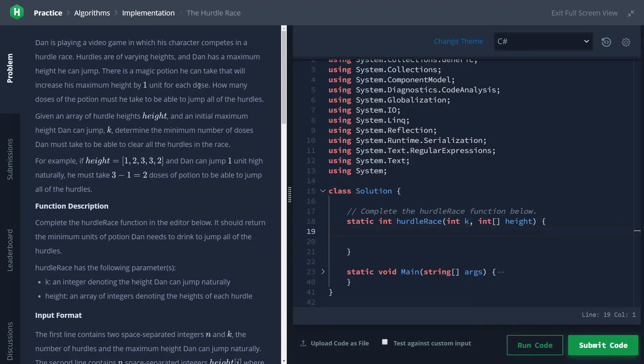Hey guys, welcome back to another HackerRank challenge video. Today we're going to be doing the Hurdle Race in C#.